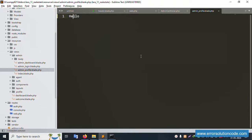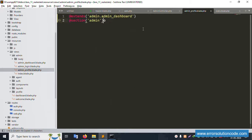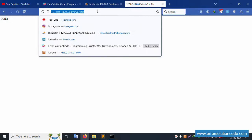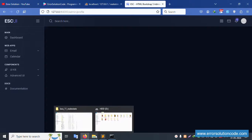Open the index/dashboard blade file, copy the layout including the @extends and @section directives, and paste into the admin profile blade. Add @endsection. Save the file and refresh - it's successfully rendering the full admin layout. Good working.